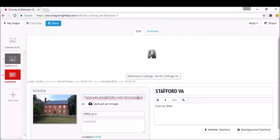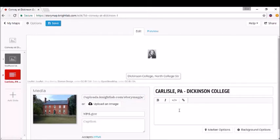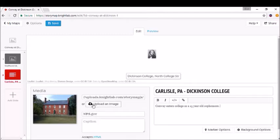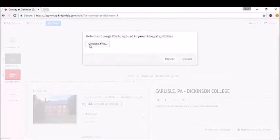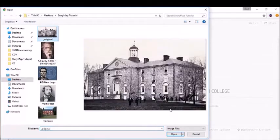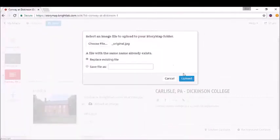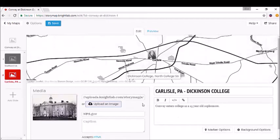We're telling a story about Dickinson College, so let's describe that here. I'm going to change the text—it carries over each time. Great. Again, we can get a new image if we'd like. Go to "Choose File" like before, open that up, replace the existing file, and there you go.